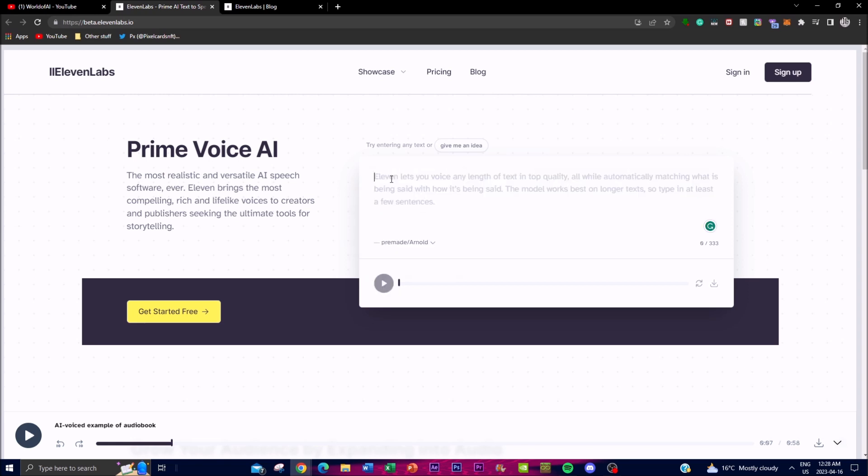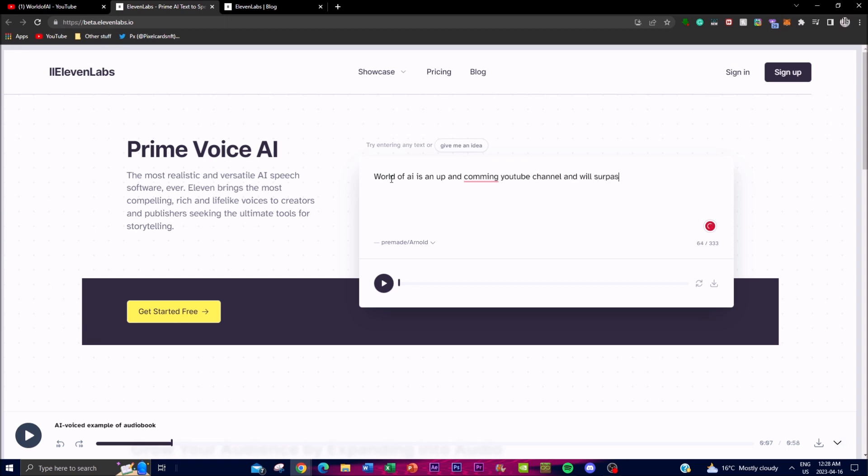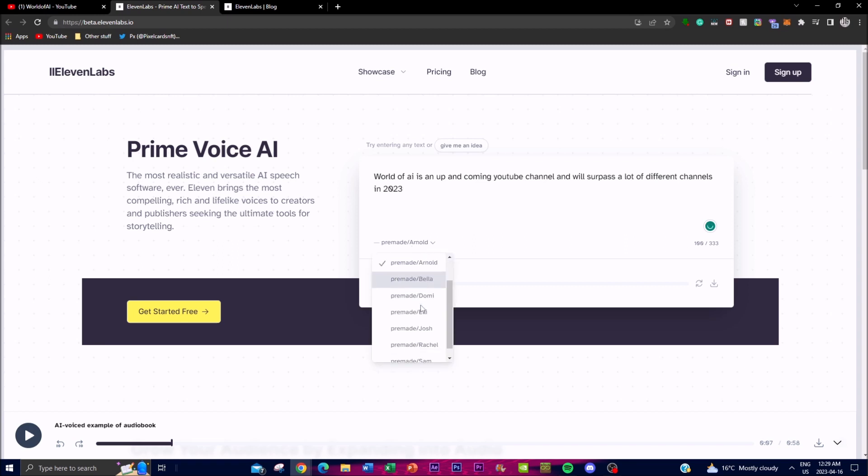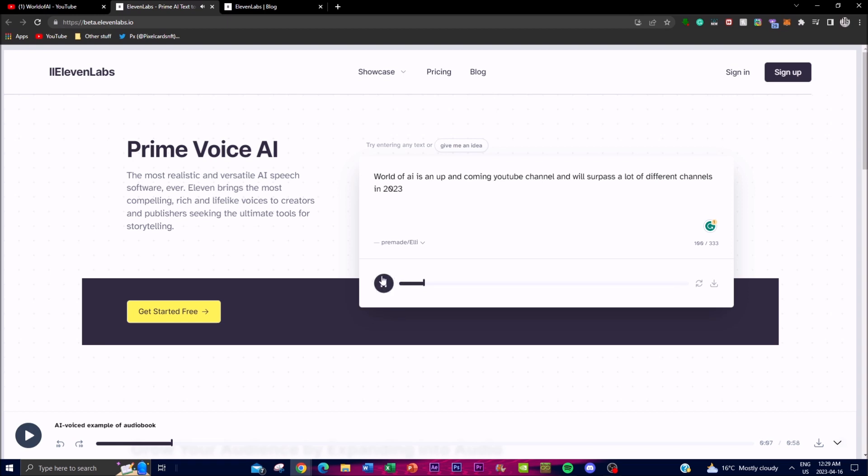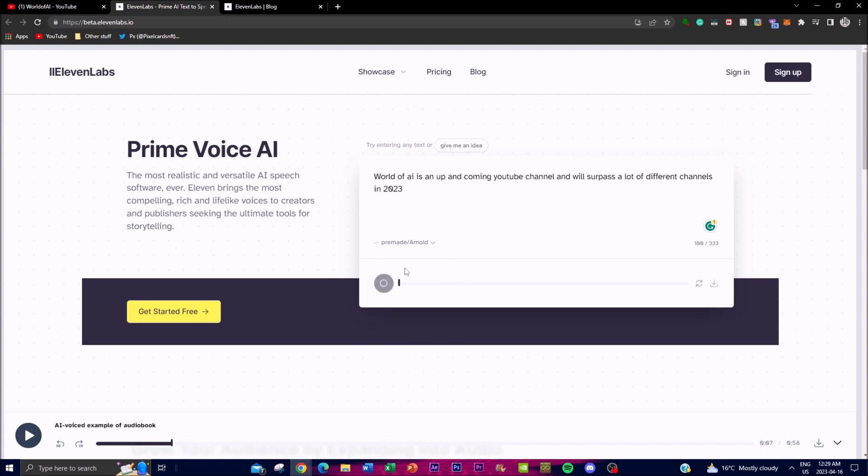For example, you can write something like "World of AI is an up and coming YouTube channel and will surpass a lot of different channels in 2023." I can have it in any voice. This is just a demo. [Demo audio plays with different voices.] From this, you can have it write anything and it'll project it in a certain way. You can change the settings and tweak it. It's just quite amazing to see. This is just a demo though, wait until you see what it can do later on. With that thought, let's sign up and I'll show you the interface.